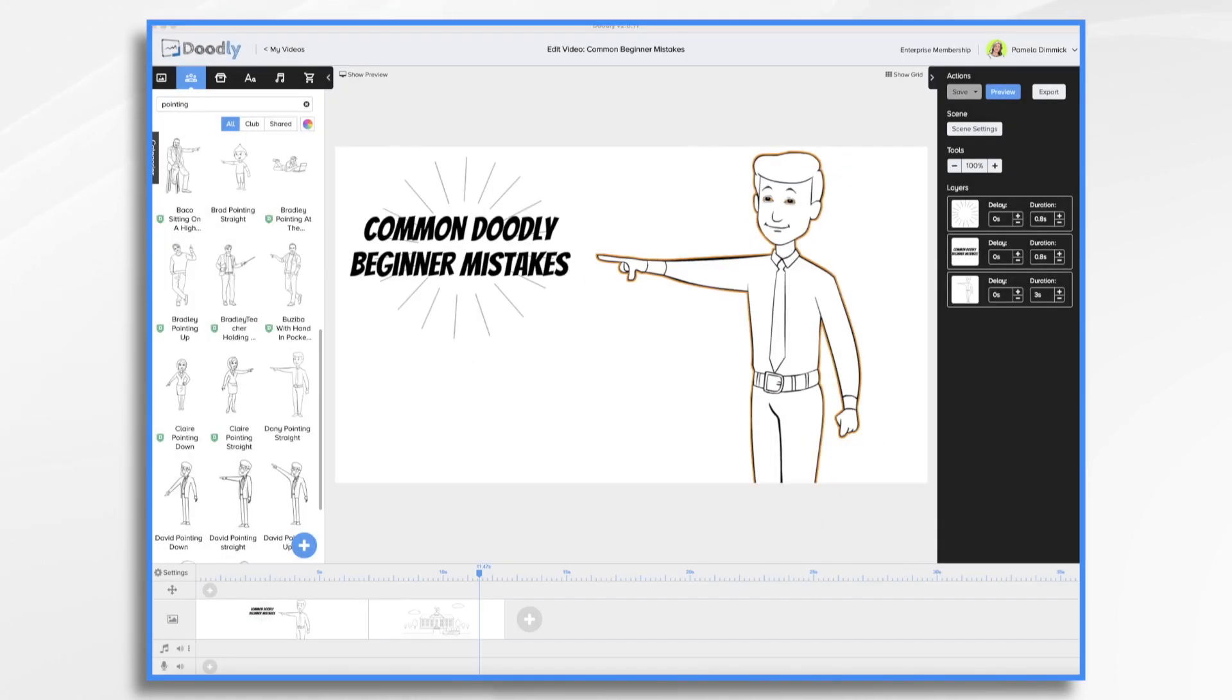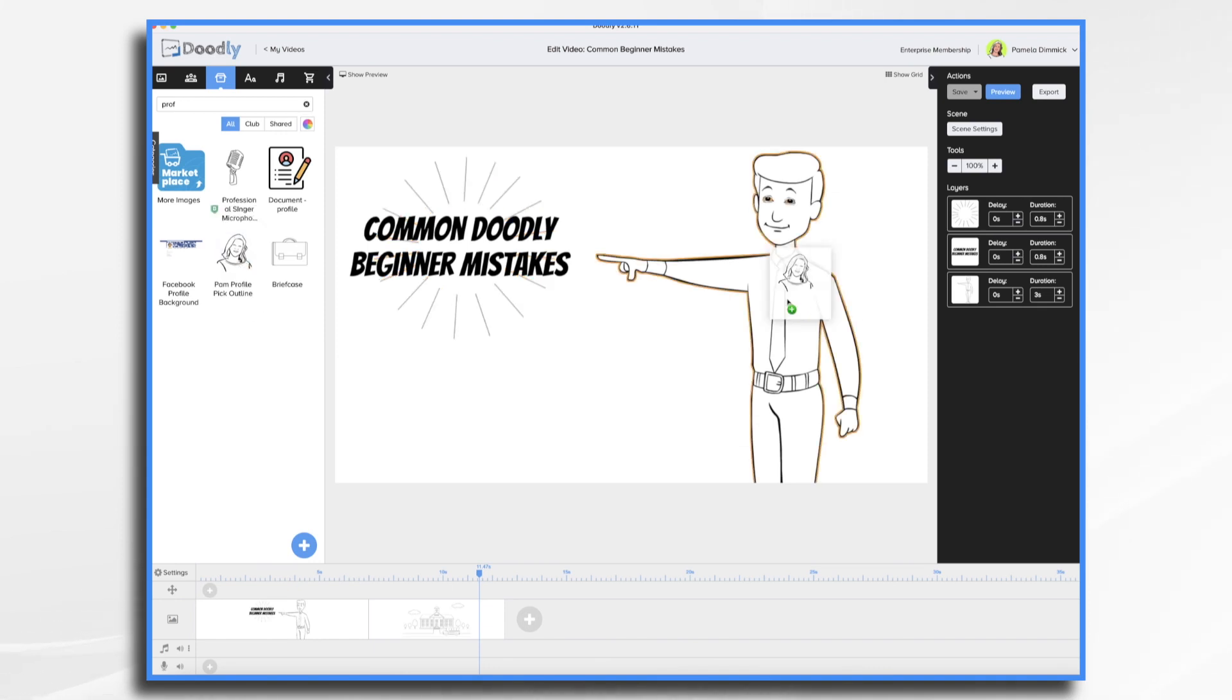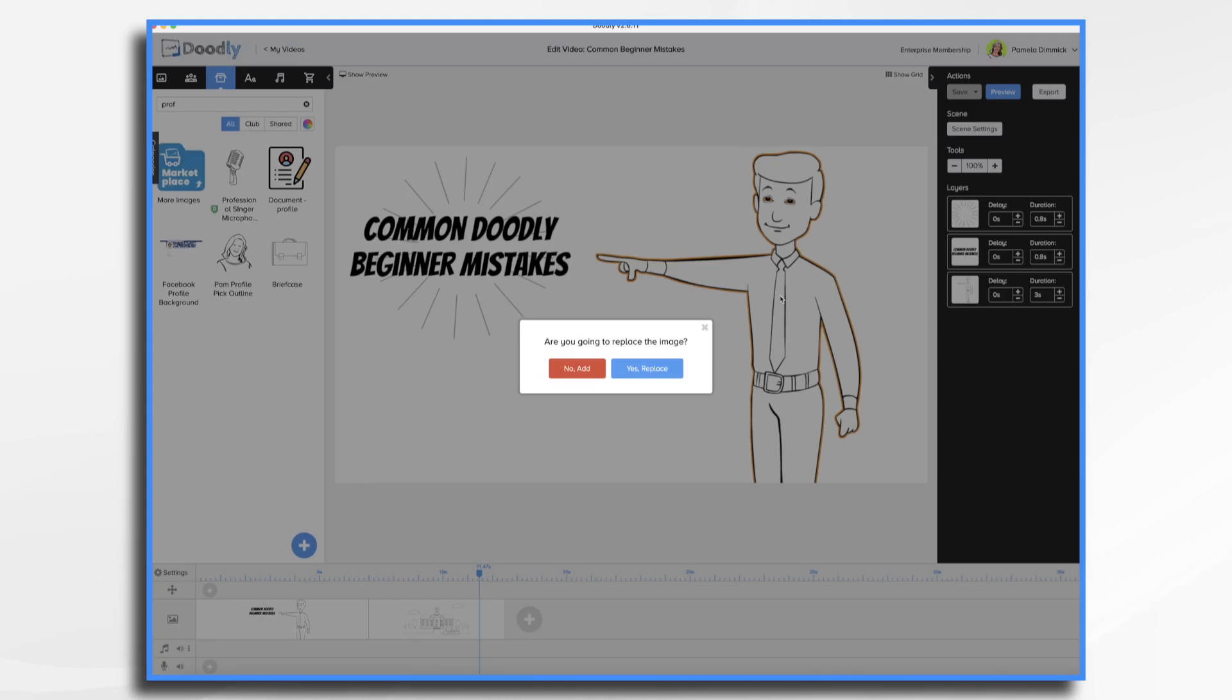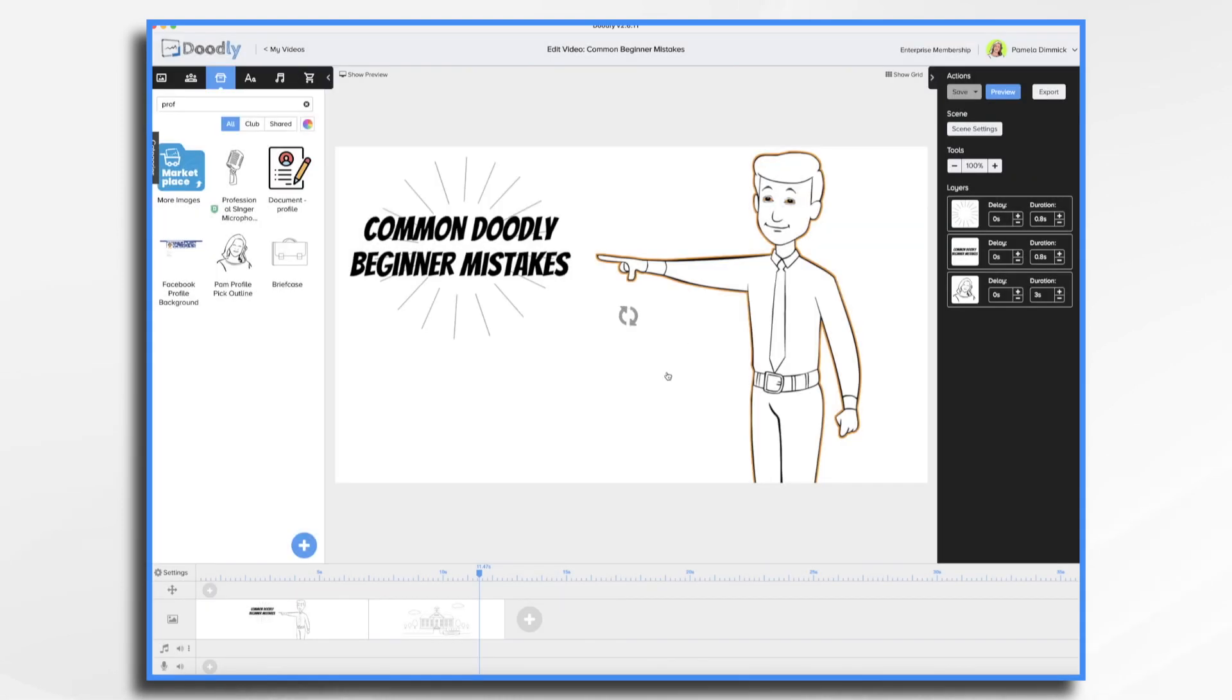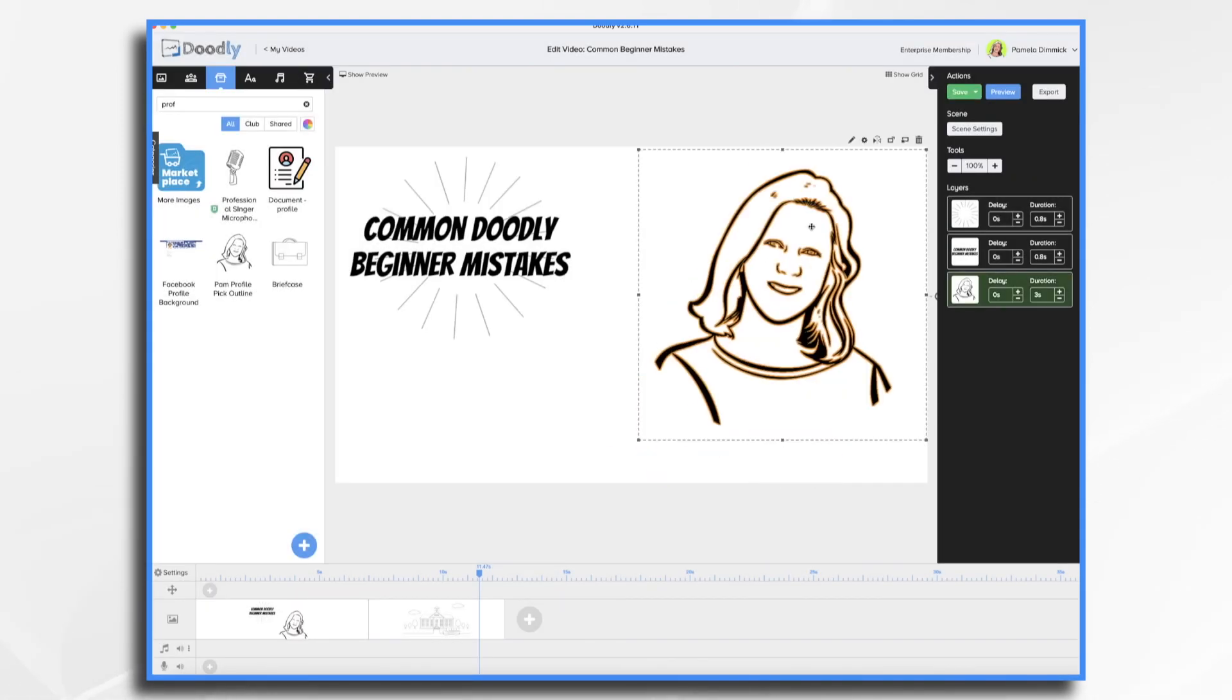Another common beginner mistake is using only the stock images that come in Doodly. They're great. Don't get me wrong. You can make plenty of wonderful videos and only use them. So for example instead of having this guy be our main character, maybe we can import something of our own. Use myself instead of him.